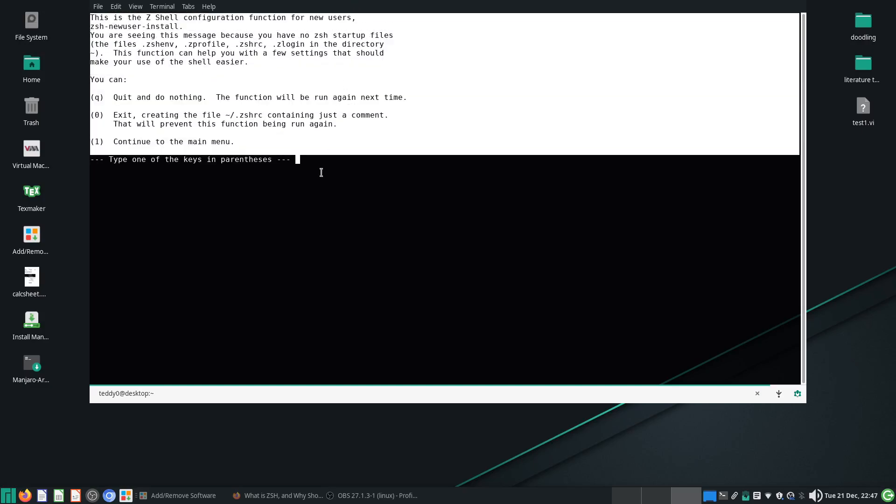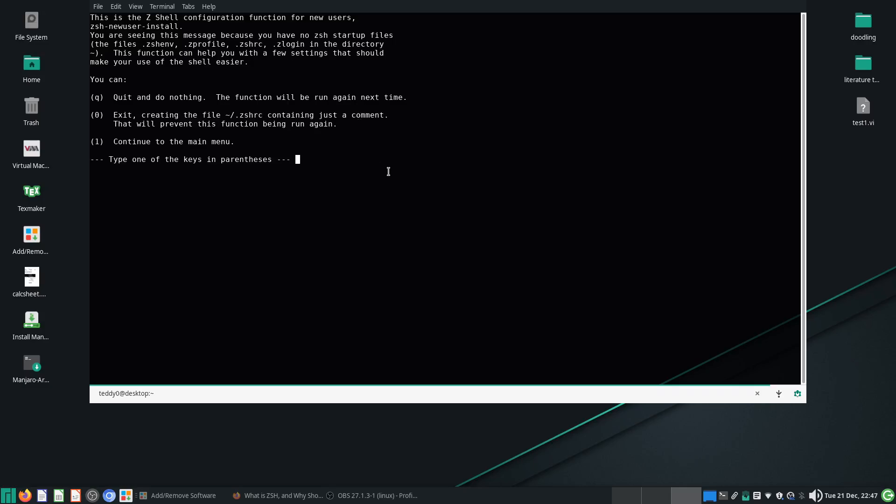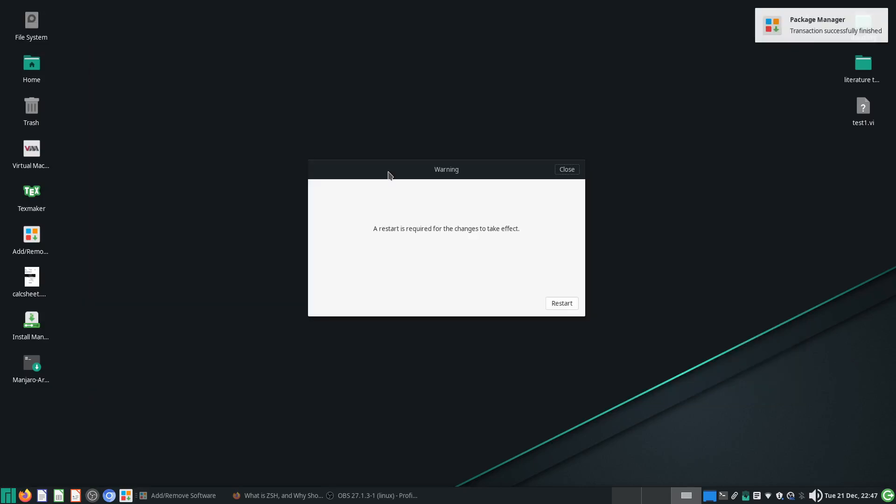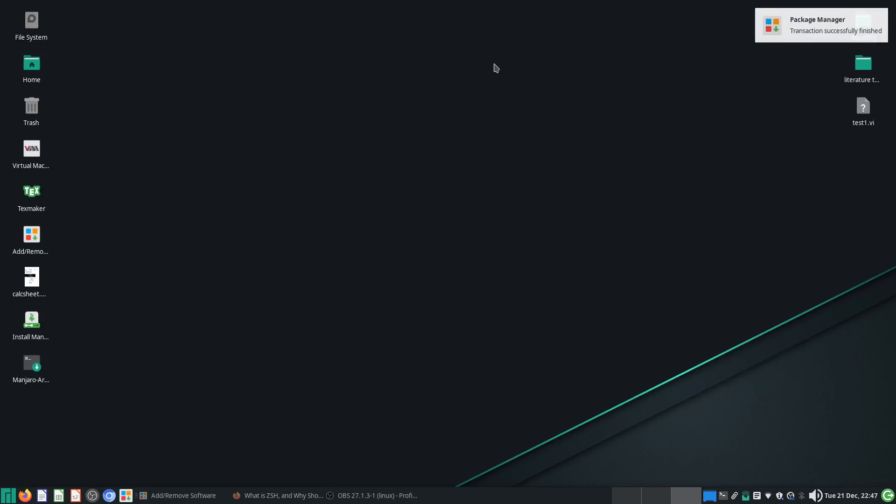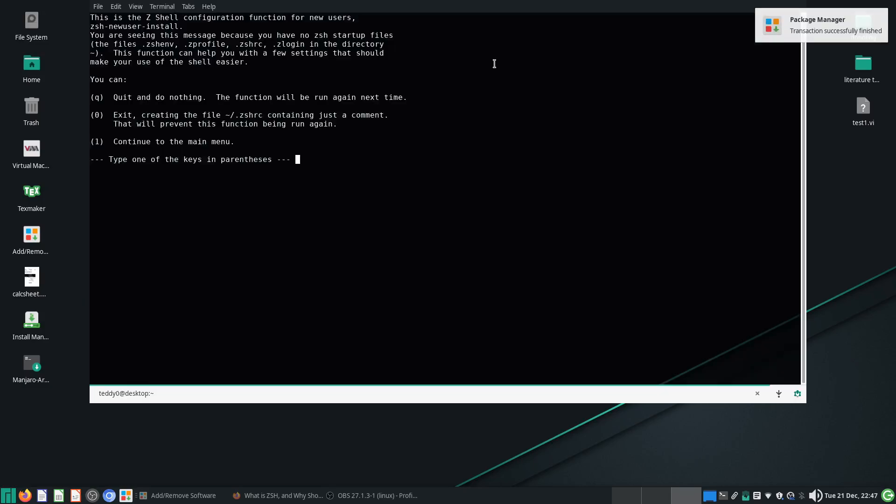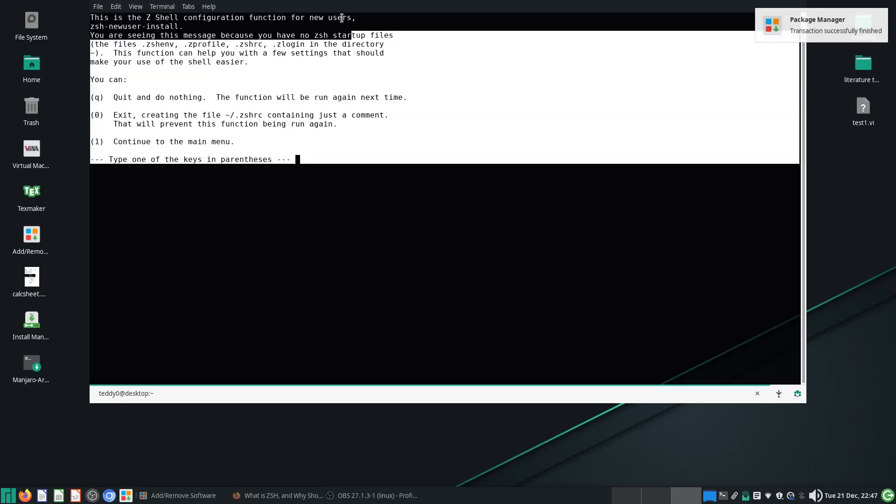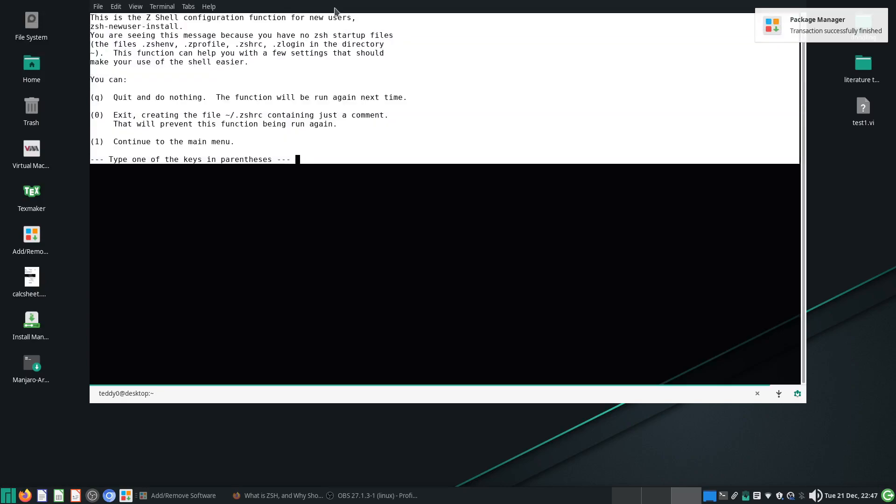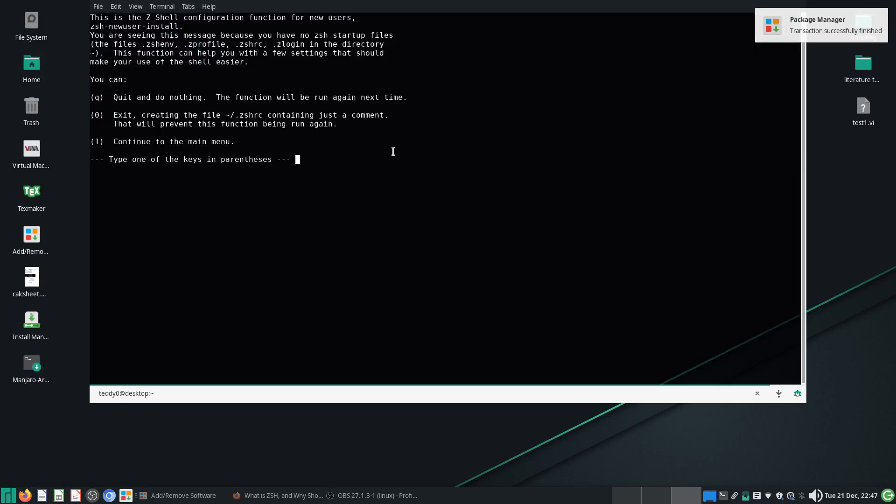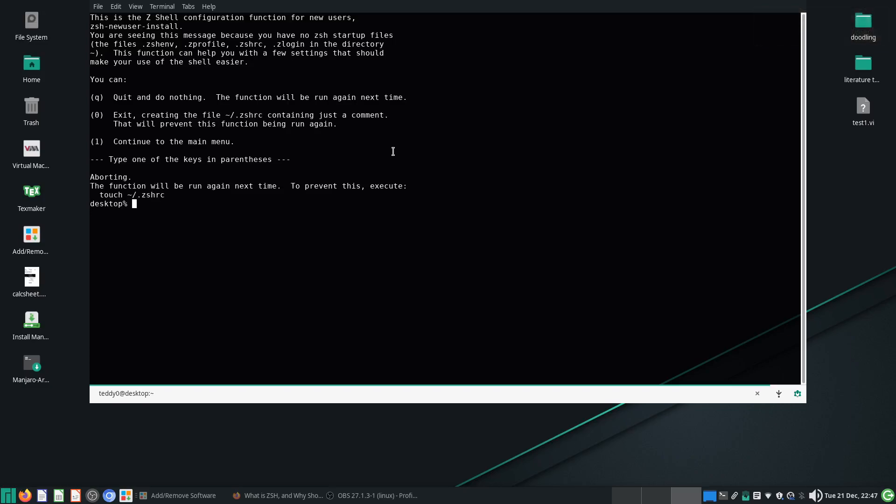...it will show you this screen or prompt because there is no ZSHRC. If you start looking at this...